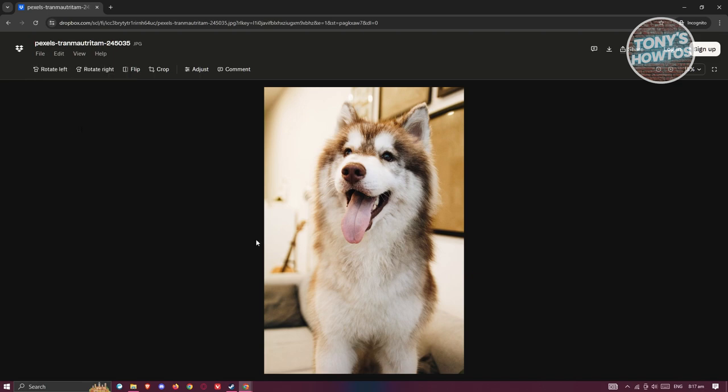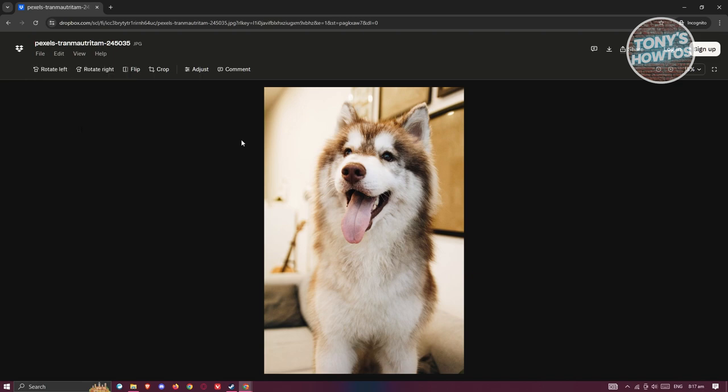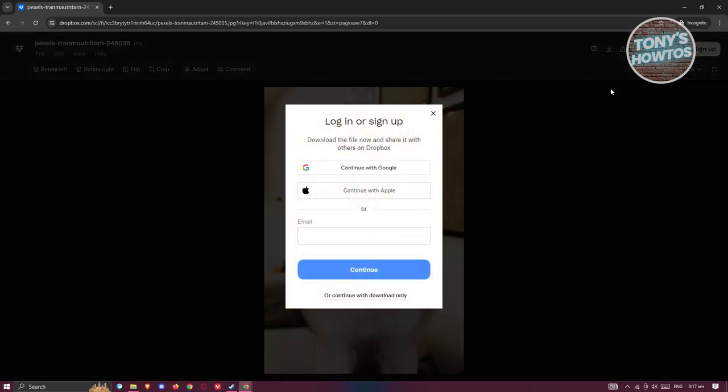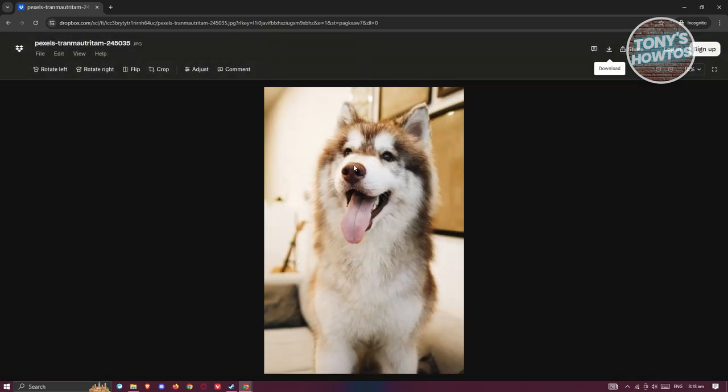So if you want to save this just click on download at the top right here. From here for you to proceed on downloading it you need to log in, but then again you could basically view the photo or video or whatever file that is in here.